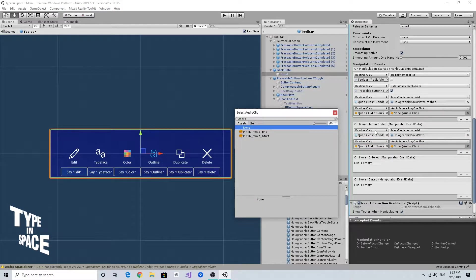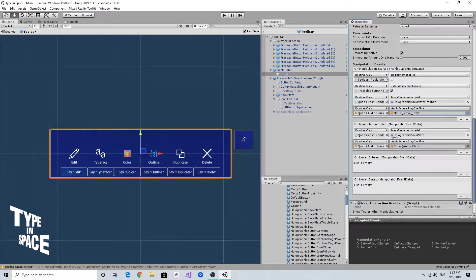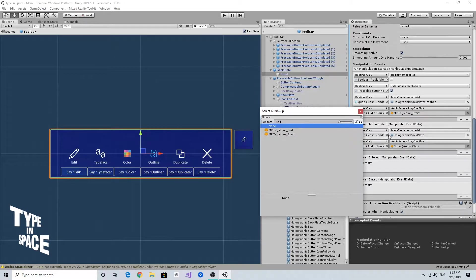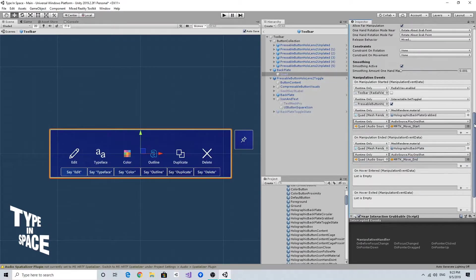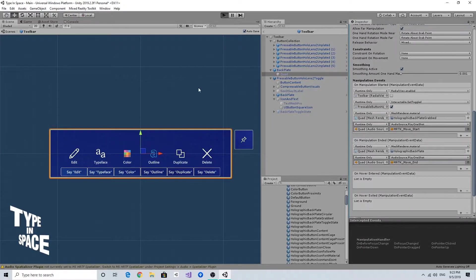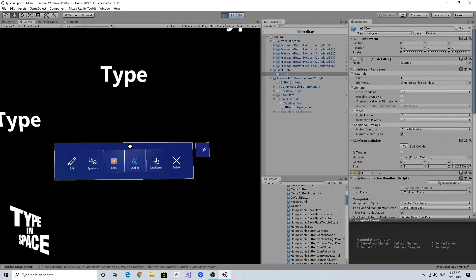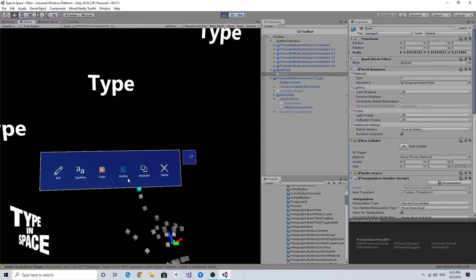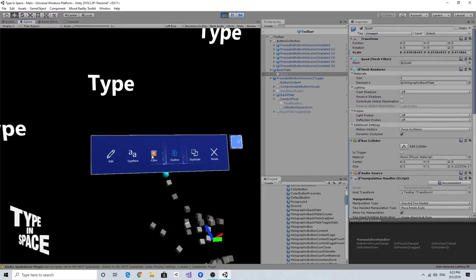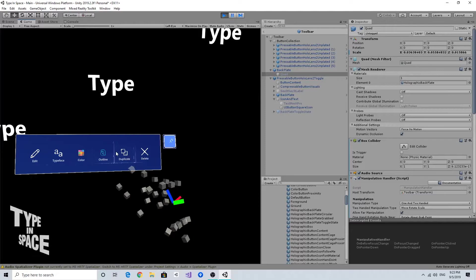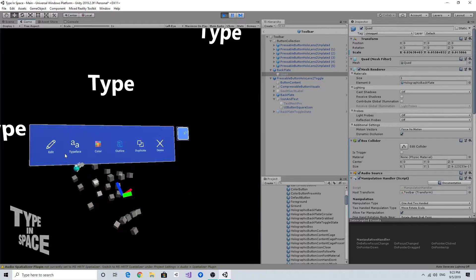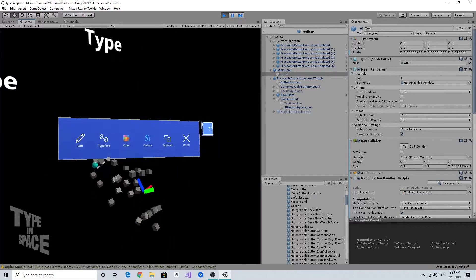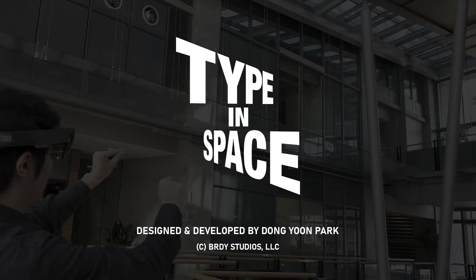And again, I'm going to use the MRTK move start and move end audio clips for this manipulation audio feedback. So if I run and if I grab and release, as you can see, now it has a nice audio feedback. Thank you.